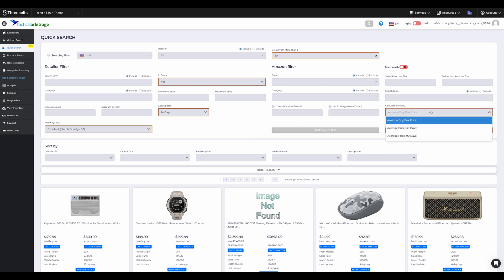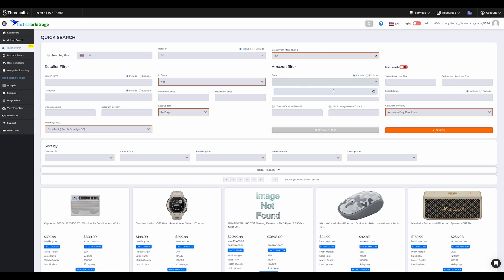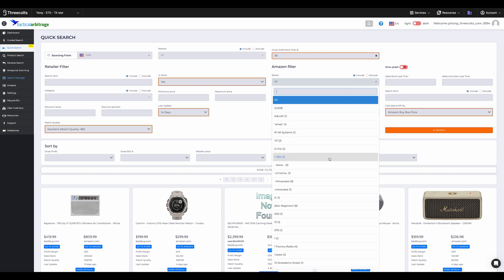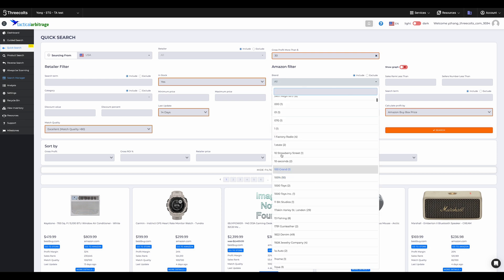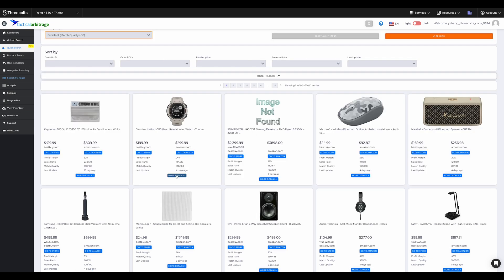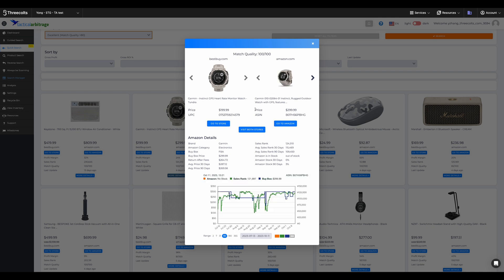And on the right, you can see the Amazon filter. It lets you hone in on brand names, sales rank, and other specifics. Plus, the graph function illustrates Amazon's price trends and sales data. Quick Search allows you to familiarize yourself with this graph.